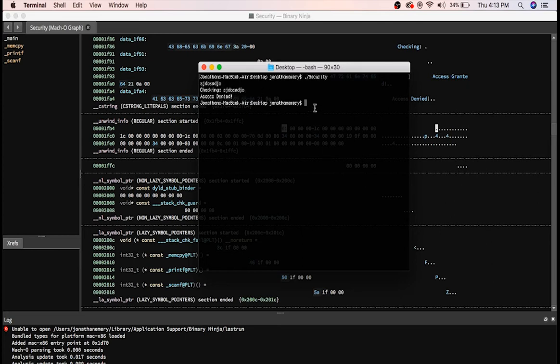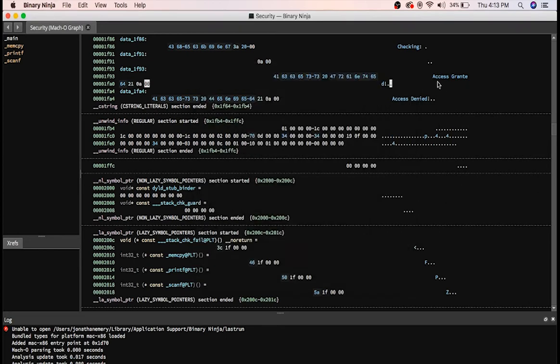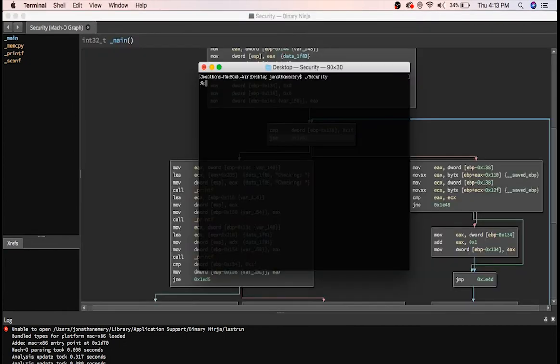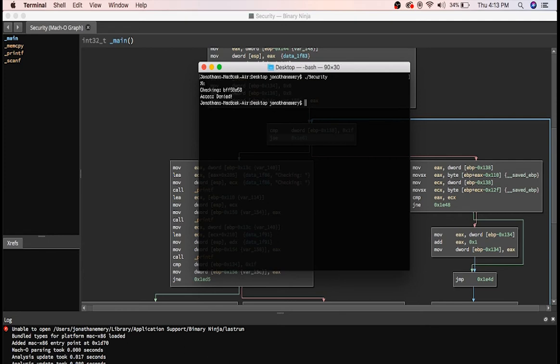To make sure, let's try some format strings. Okay, %s didn't seem to work. Let's try %x. Aha! There we go, that is a hex value leaked from the stack.